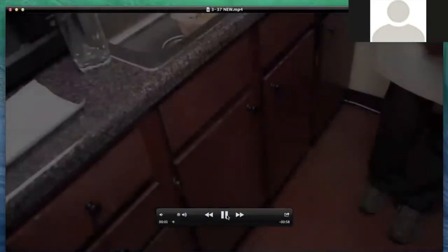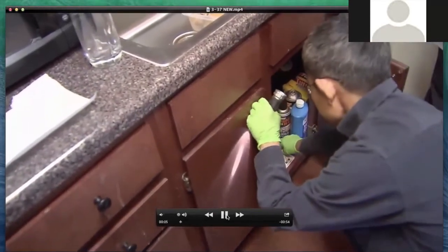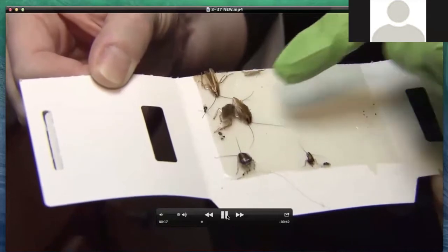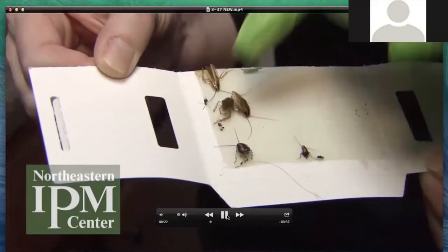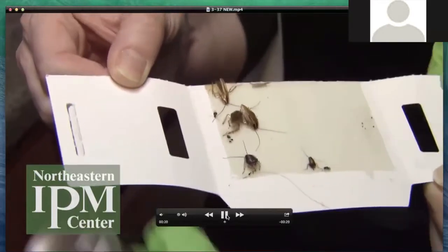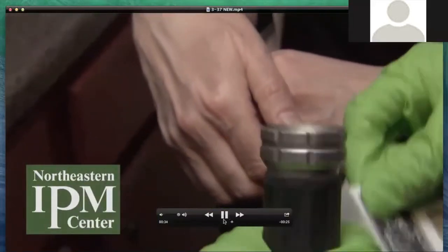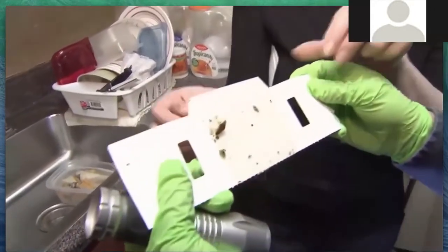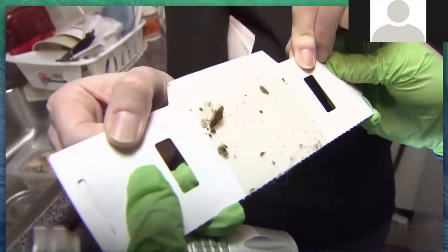We first check the trap under the sink — this is location number one. You can see some roaches: this is a male adult cockroach, these are two females, a large nymph, and small nymphs here and on the edge. So there are three small nymphs, two large nymphs, two females, one male. Then we would place a new one after we check this. Location two has one female adult cockroach, some debris, and a small nymph.